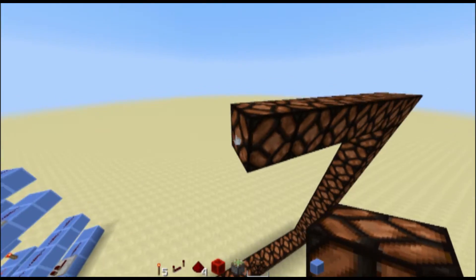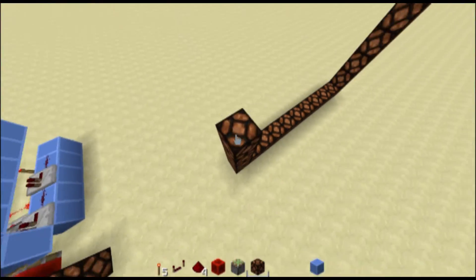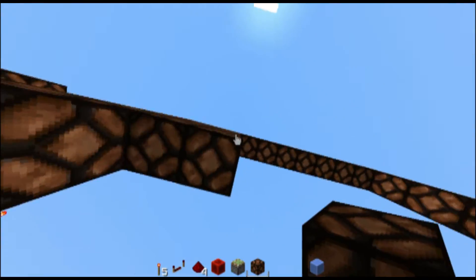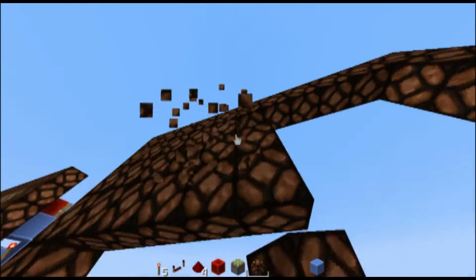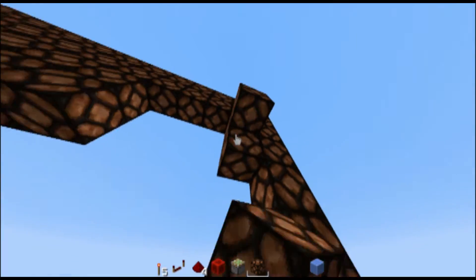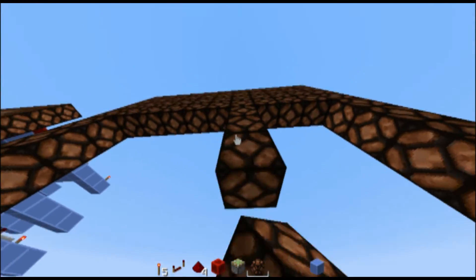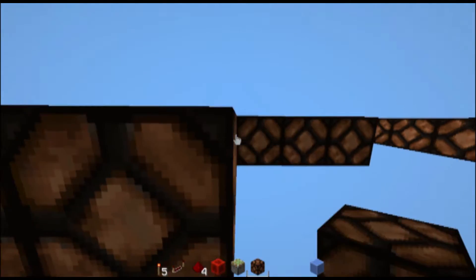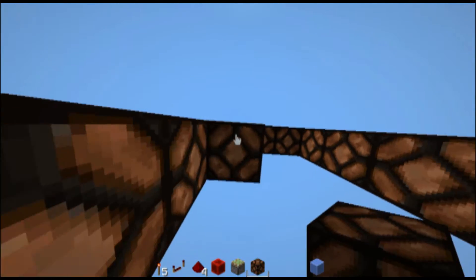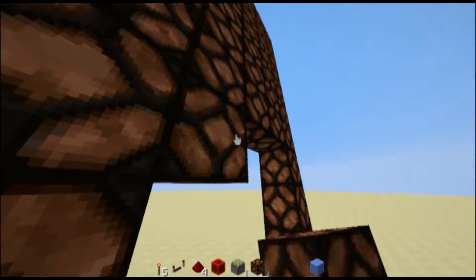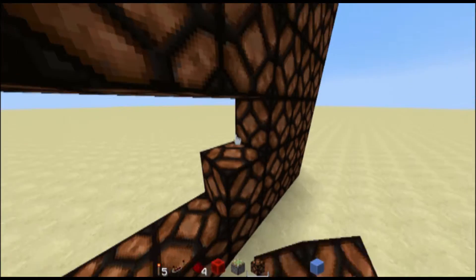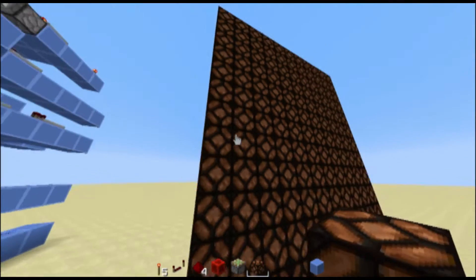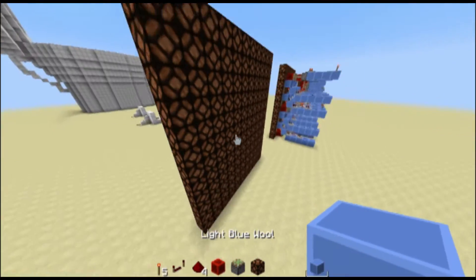Now we can just go ahead and fill this box in. Now we have the actual screen area filled and we can go ahead and actually start making the segment displayer.